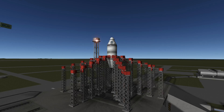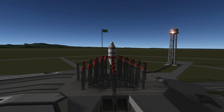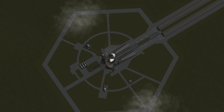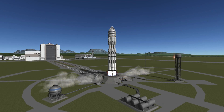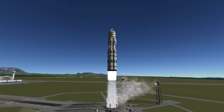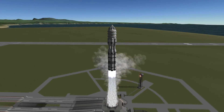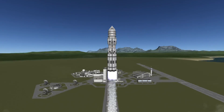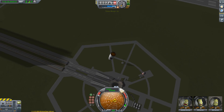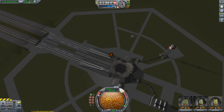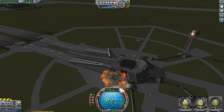STABILITY — Kerbal Space Program 1.2 is the most stable release I have ever experienced. Granted, I'm using almost no mods at the moment, but my crash rate is basically non-existent. My software crash rate, that is — vehicles in the game, well, that is a totally different story, of course.